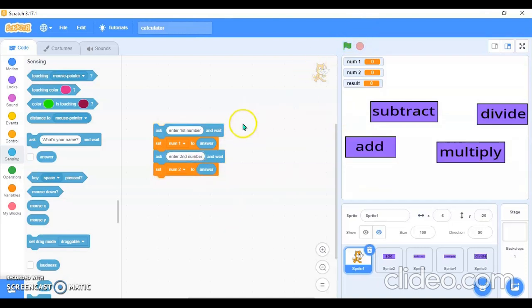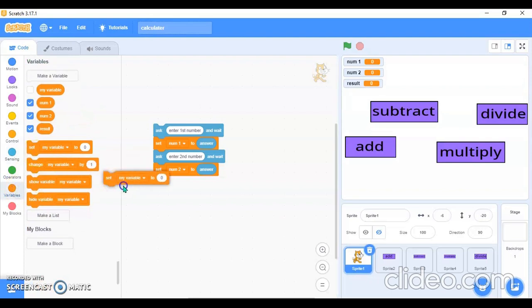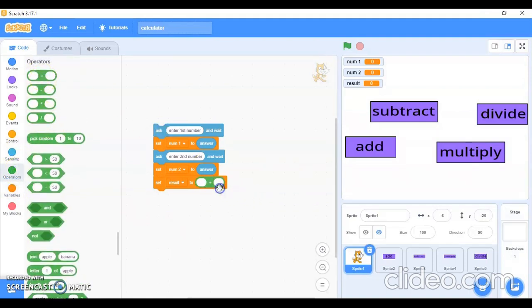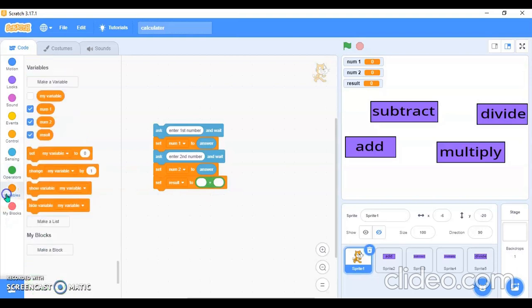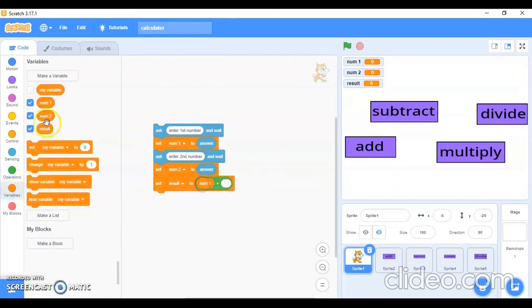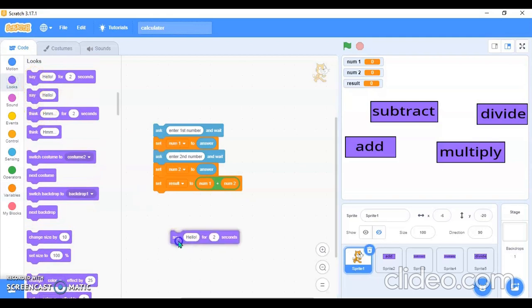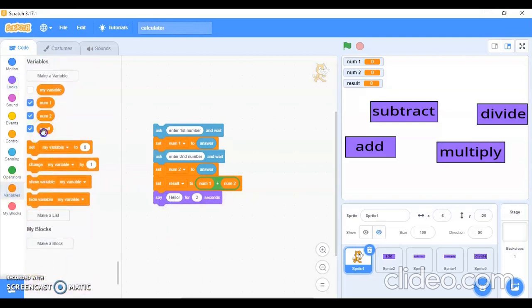Then I'll go in the variables again and use 'Set result'. I'll go in the operators block and use the plus operator, placing 'num1' and 'num2' there. Then I'll go in the looks block and use 'Say hello for 2 seconds', and instead of hello I'll use the 'result' variable.